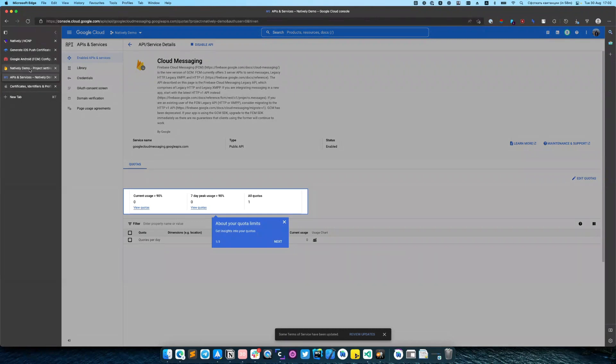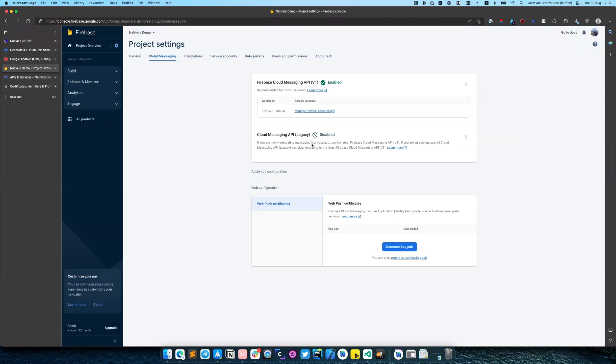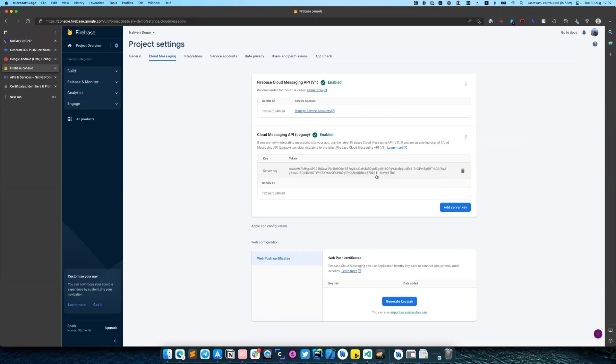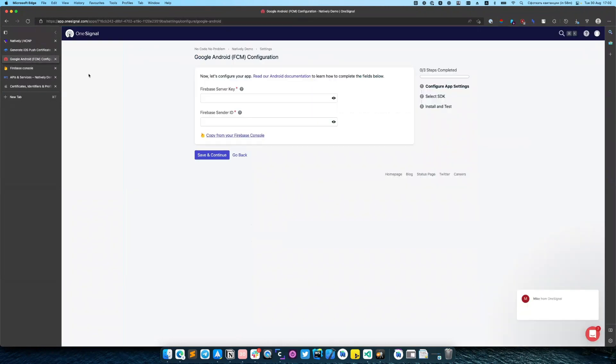And then go back to your Firebase account, reload this page. As you can see, it generates to us server key and sender ID. You just need to copy it and go back to OneSignal and paste it.